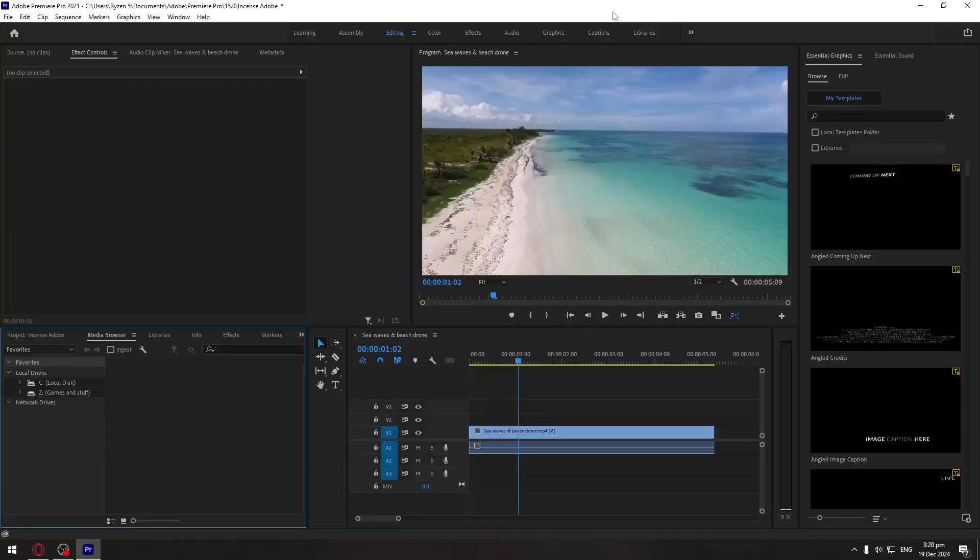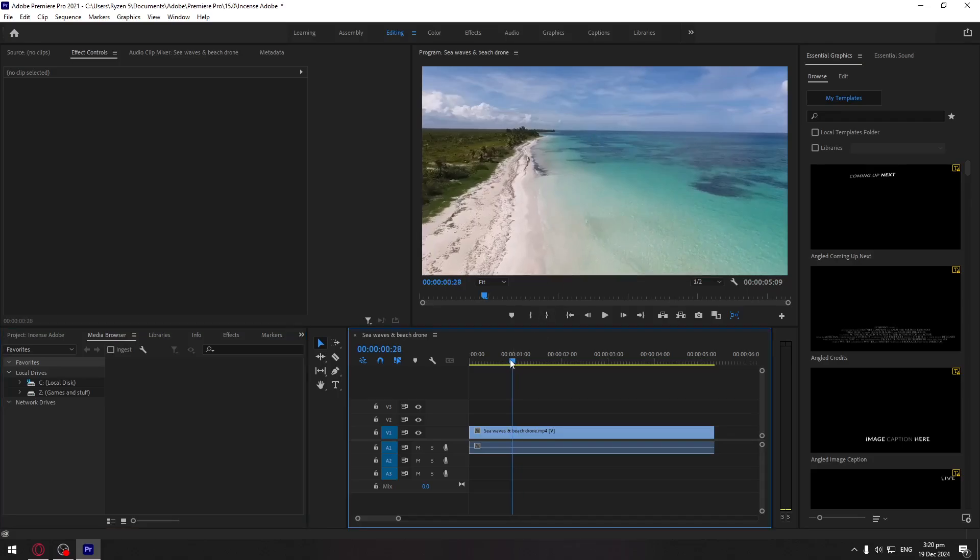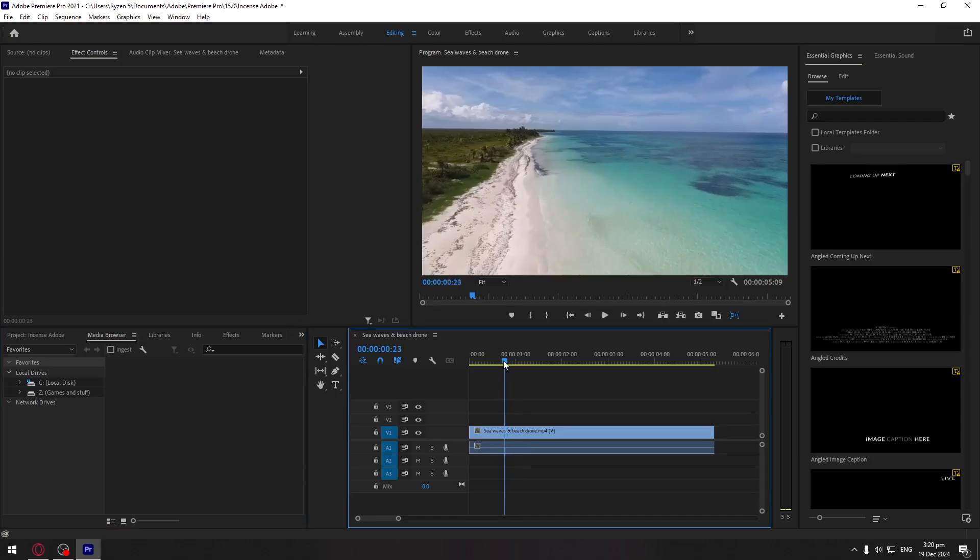Okay, so in this video guys I will teach you how to add and edit your text in Adobe Premiere Pro. So to start off, this is just a random clip on my timeline. First thing...